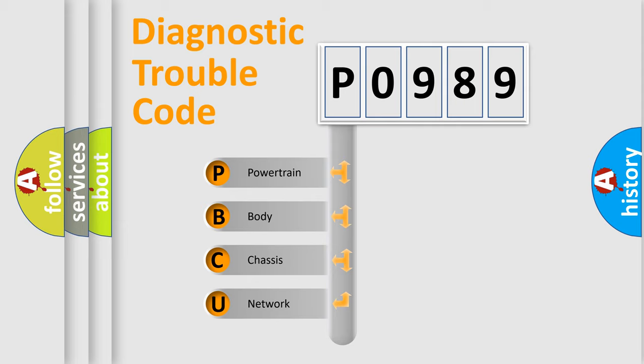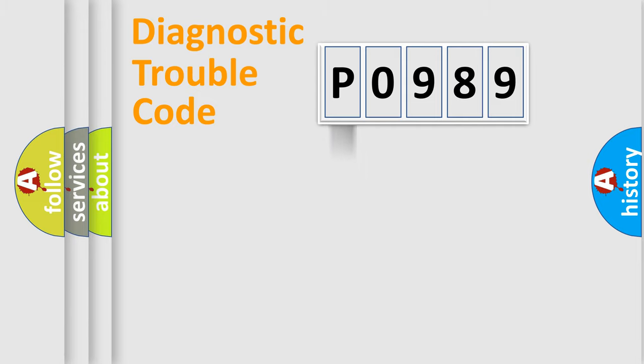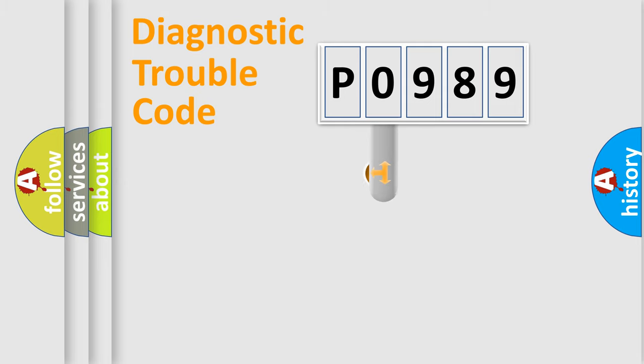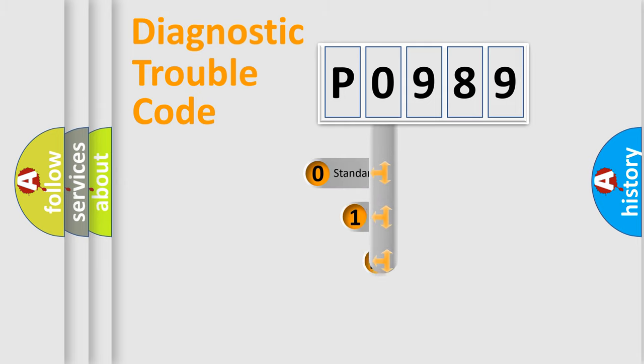We divide the electric system of automobile into four basic units: Powertrain, Body, Chassis, and Network. This distribution is defined in the first character code.